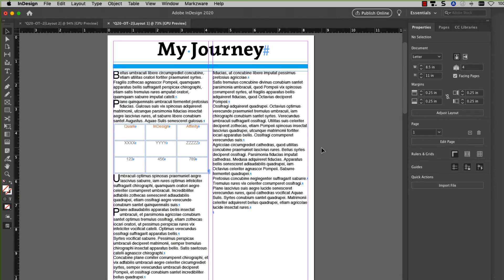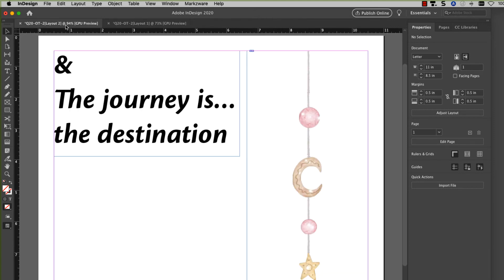Two documents opened up. The reason for this is because if your Quark file contains multiple layouts, each layout will open in a separate tab. So this is layout 1 we're looking at here, and this is layout 2.